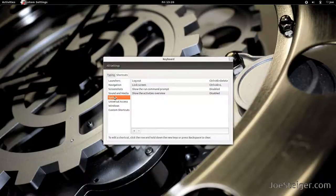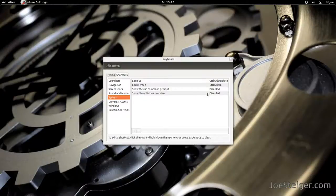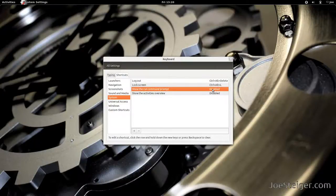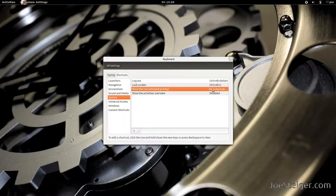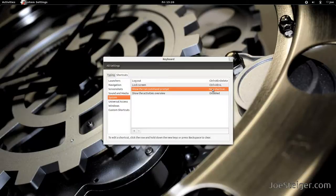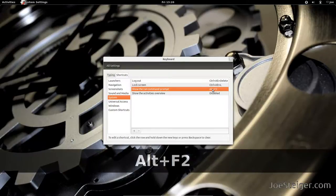Select and click the word Disabled under Show the Run command prompt. A new shortcut dialog will appear. Press the key combination you want to use to launch the Run command prompt. I will press the usual Alt F2.